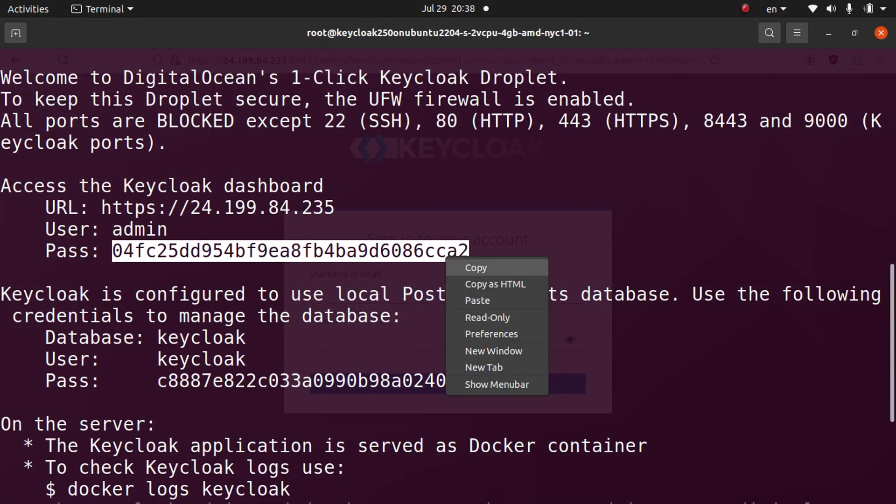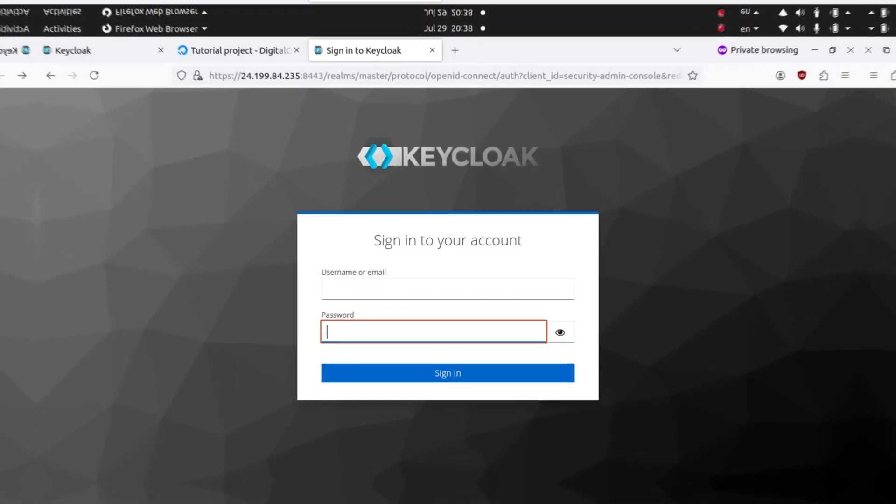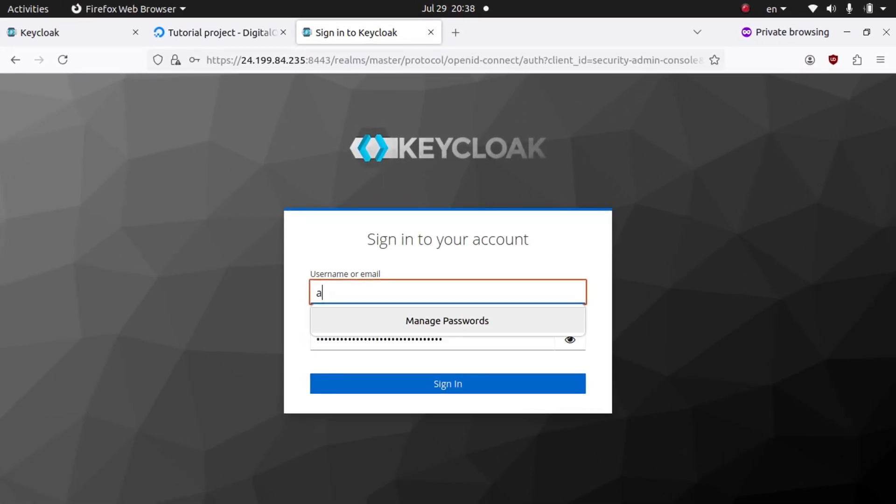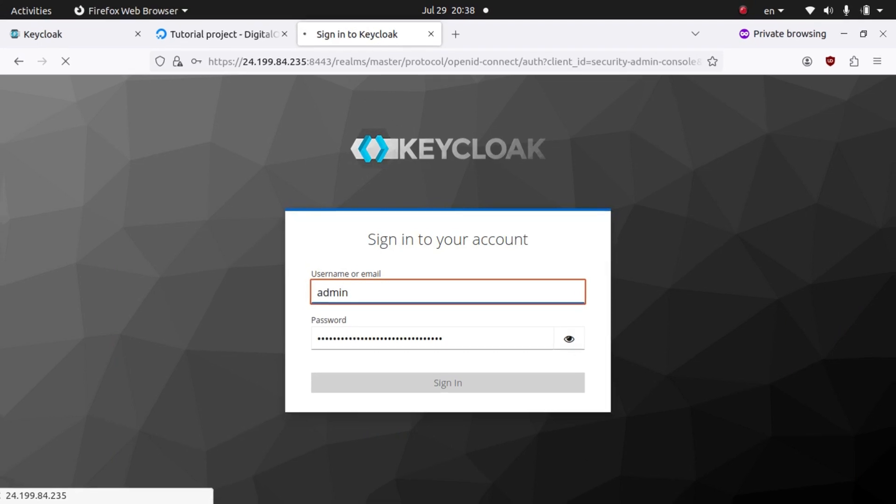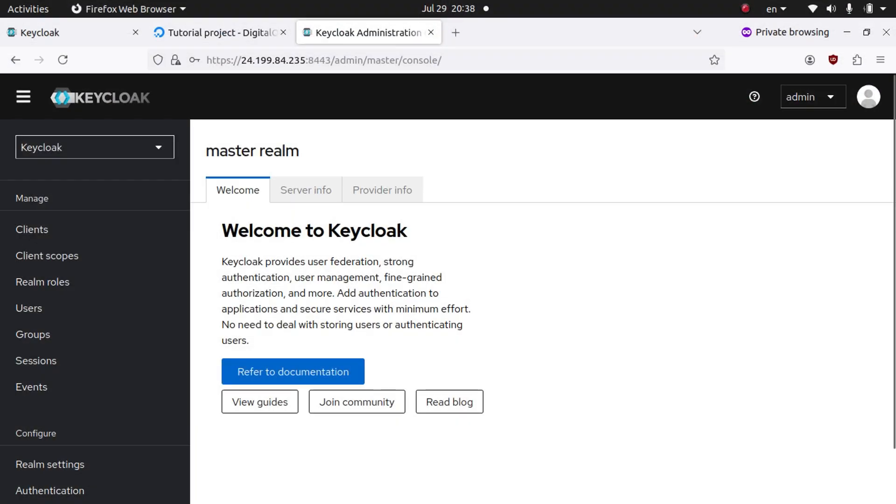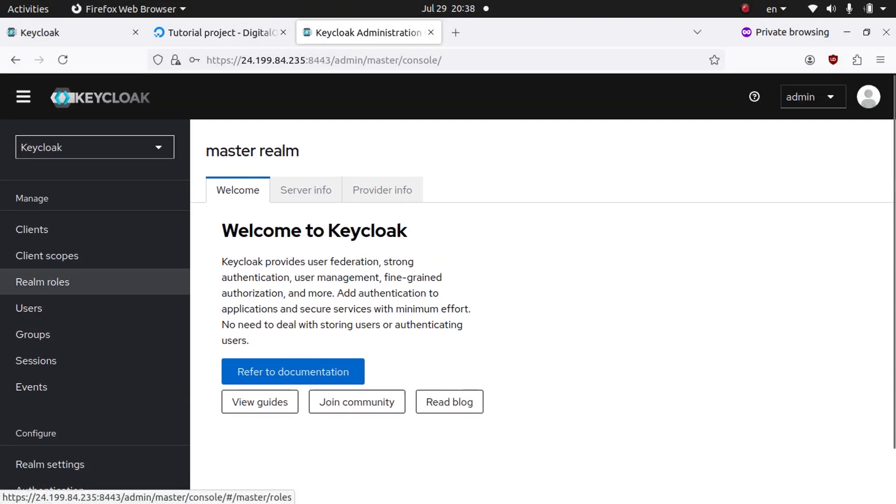Then we're going to grab the password that we saw when we logged into the server and put in the password, type in admin, and click Sign In. Now you can see Keycloak has been successfully installed on our server.